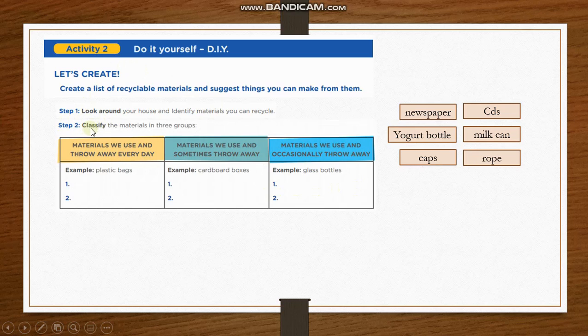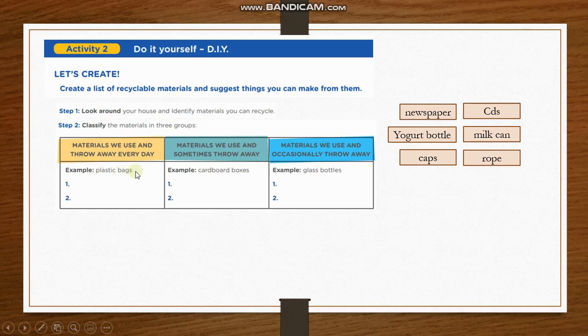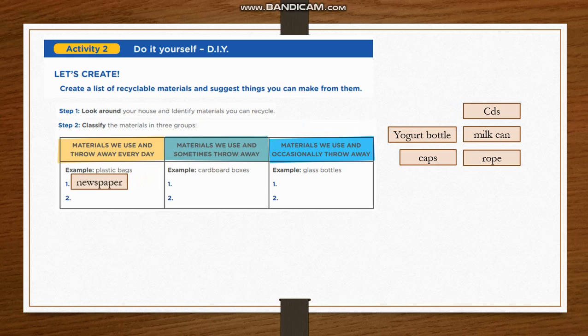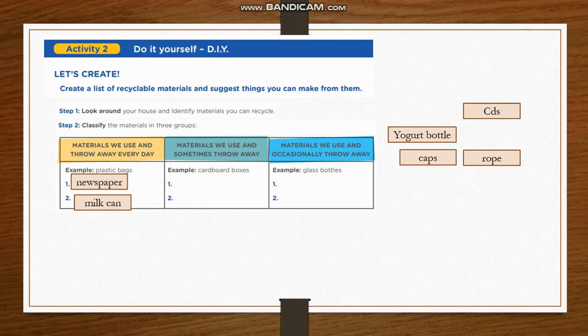In this part, you have to classify the materials in three groups. Group number one: materials we use and throw away every day. For example, plastic bags, newspaper. In my case, milk cans.